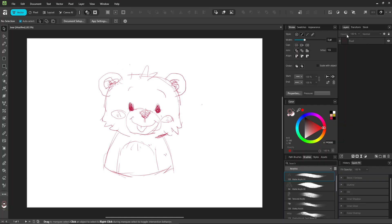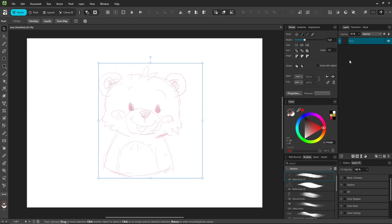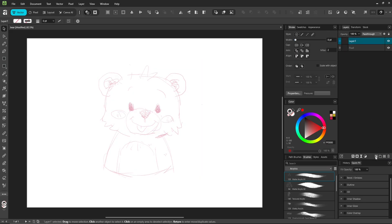First, open the bear image and lower its opacity a bit so you can see it. Create a new container layer. We'll put all the line art you draw into this layer.